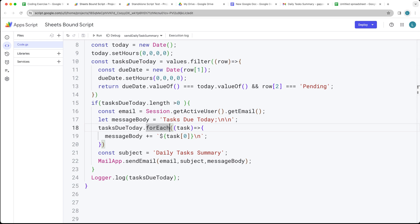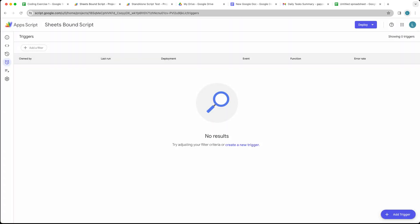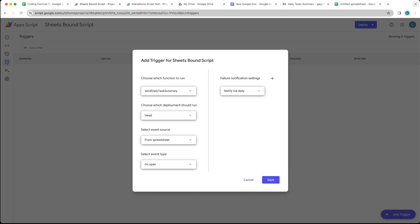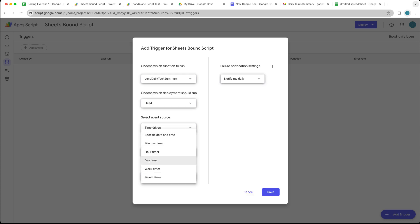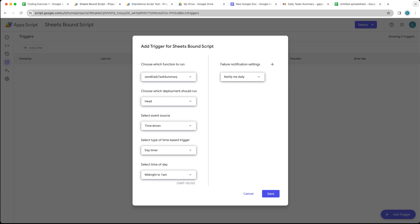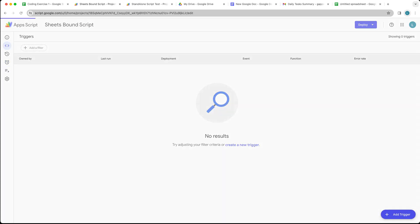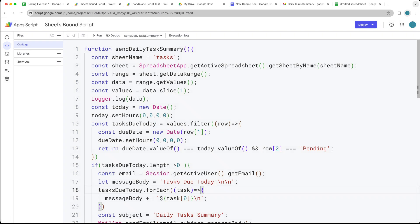That's how you set up and create a simple task manager. Once you're ready, go into the Triggers section, add a trigger for sendDailyTaskSummary from the spreadsheet, and set it to a time-based trigger. Set the event to a daily timer — for example, midnight to 1am — and it will automatically notify you of any tasks due that day. That's how you set up a simple task manager using Google Apps Script.